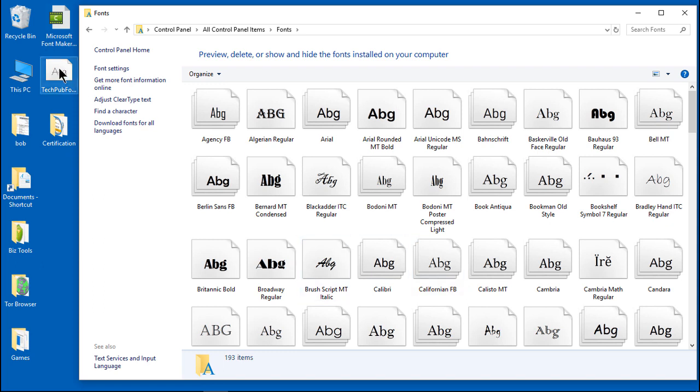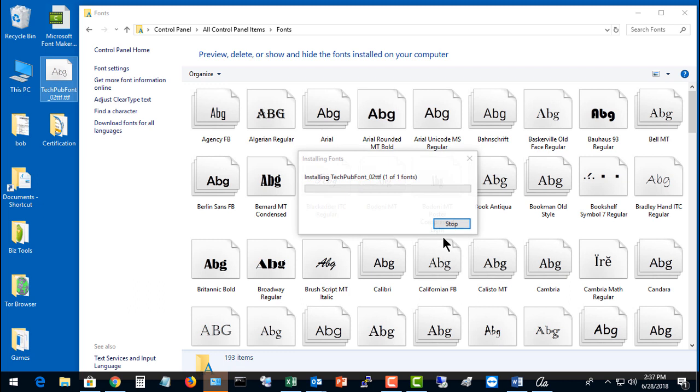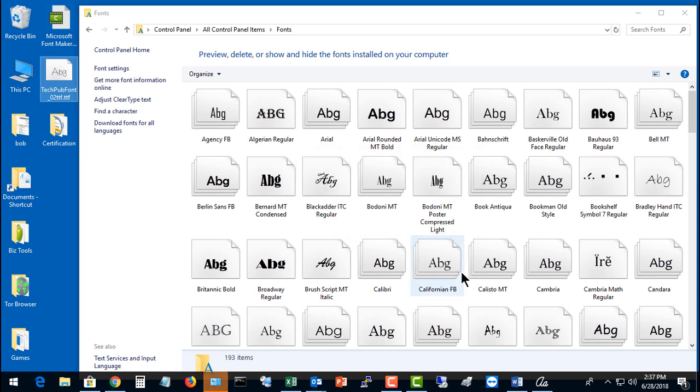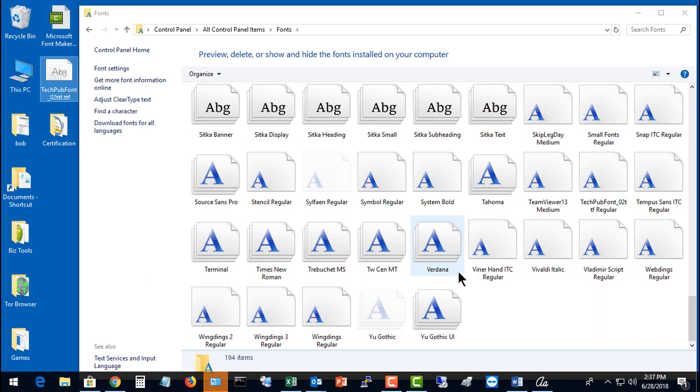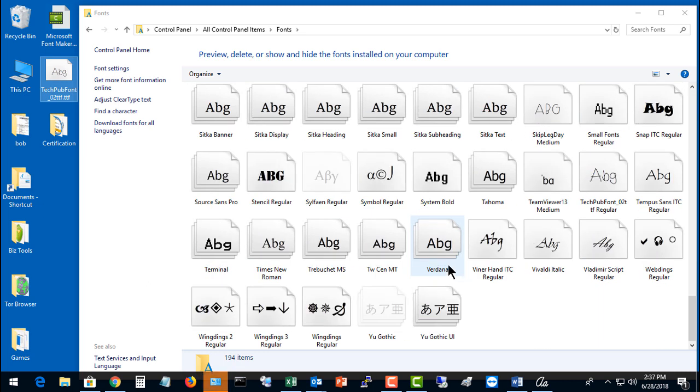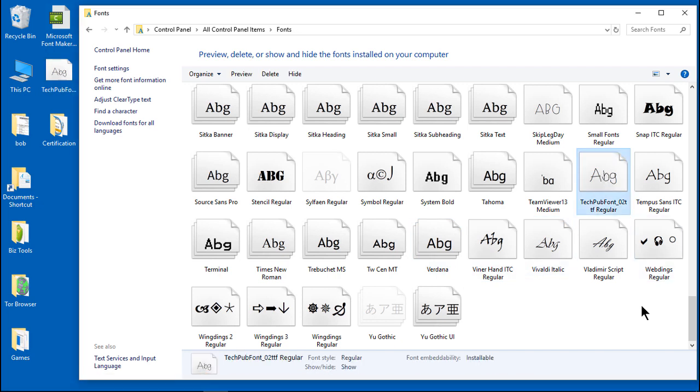We've saved our TechPub font right here to the desktop. I'm just going to drag that into the fonts and you're going to see it get installed. It's all done. Now we'll scroll down because it's alphabetical and we see our TechPub font.